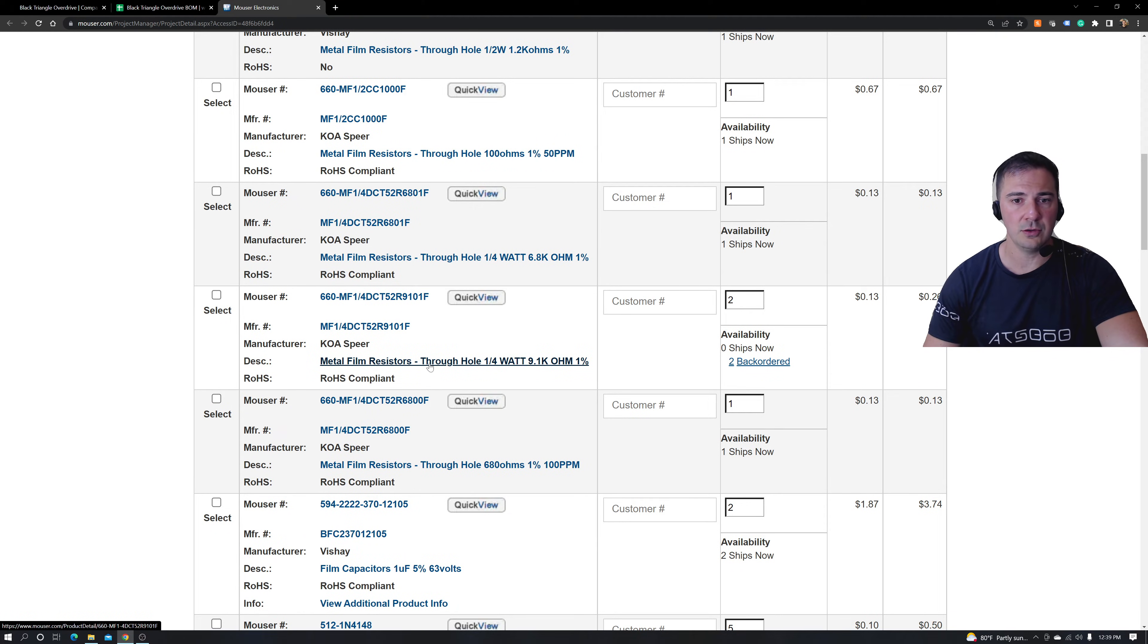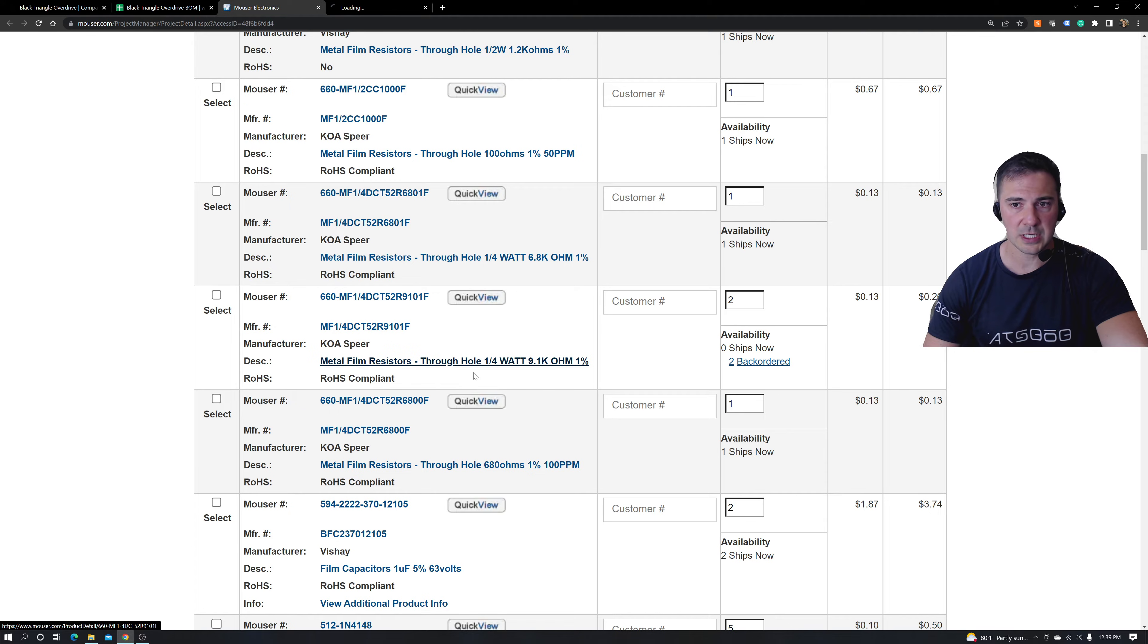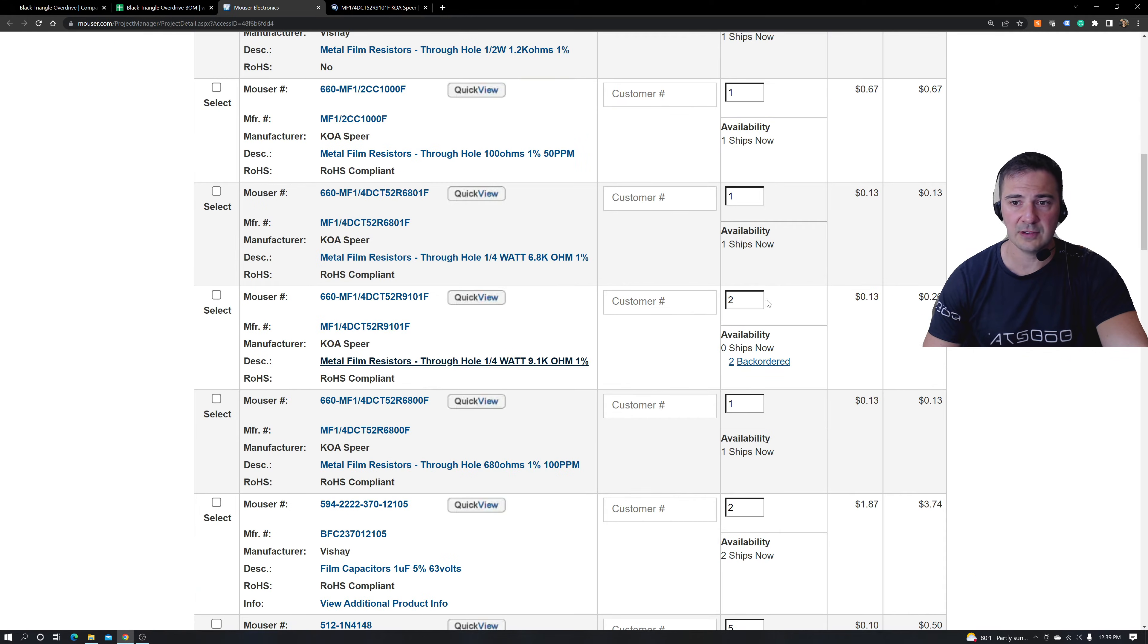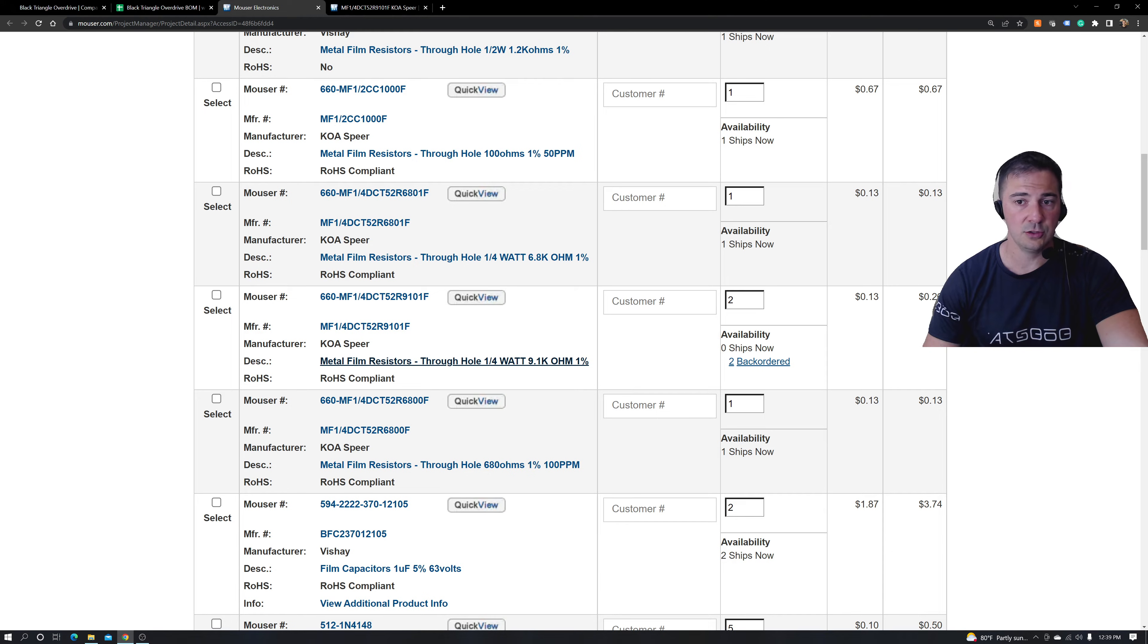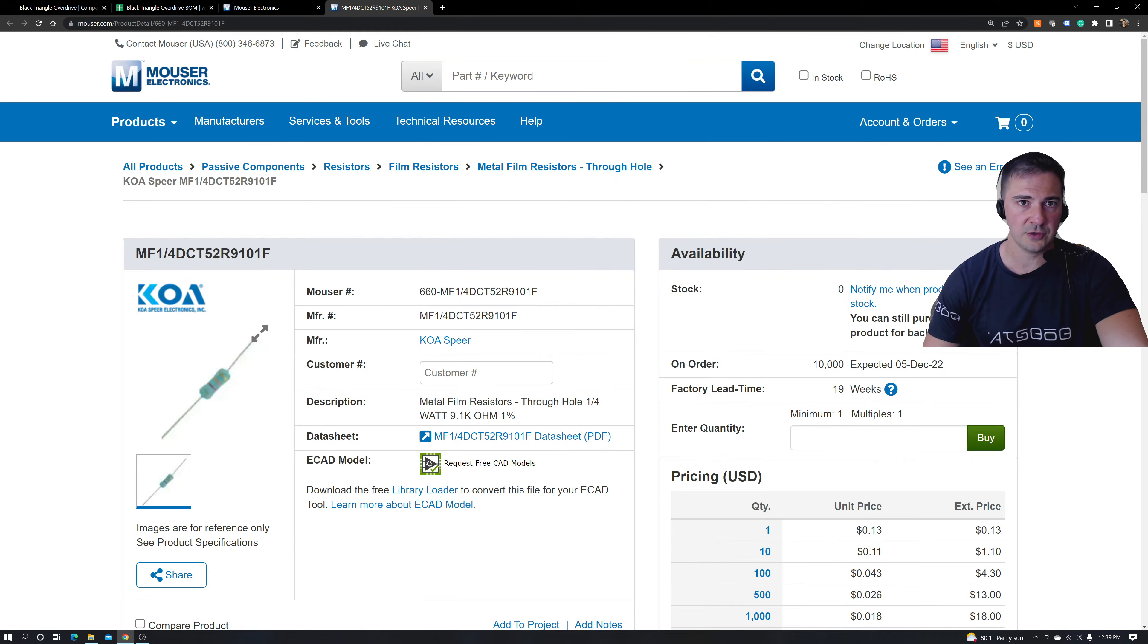What I like to do is right click and enter a new tab. Why do I like to enter a new tab? Because it's easy for me to go back and see how many, if I do find something that's similar, the same specs, how many do I need? So I can easily toggle back and forth.